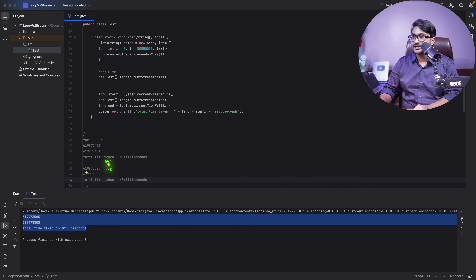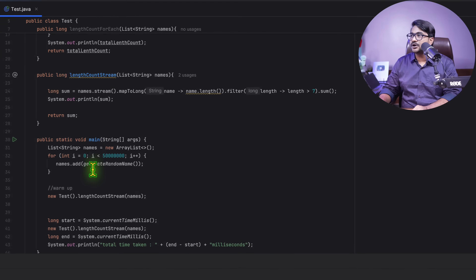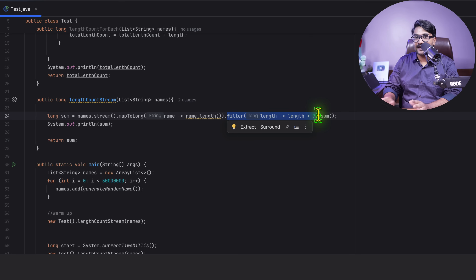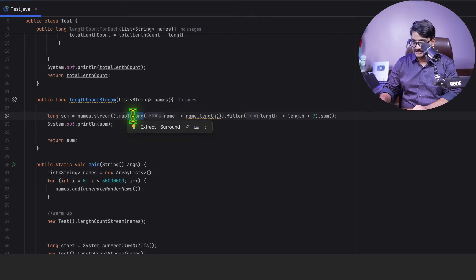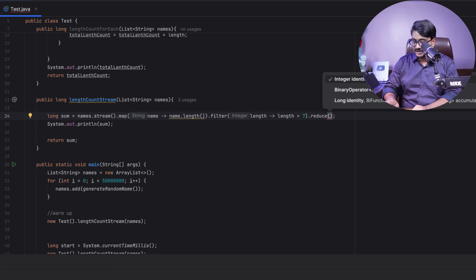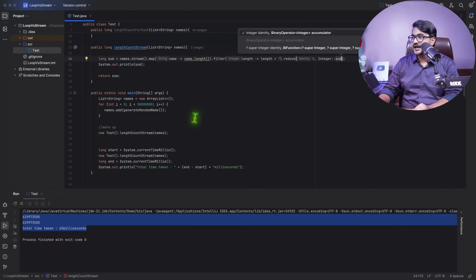So the stream is taking a little more time than the for-each loop. As you add more intermediate operations, the gap may grow. I also want to show what happens when you use `reduce` with `Integer::sum` instead of `mapToLong` and `sum` — this introduces boxing and autoboxing, which can significantly hurt performance.